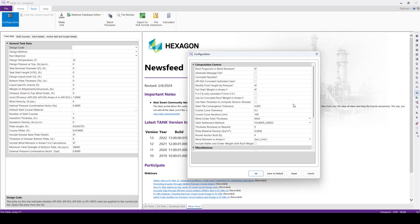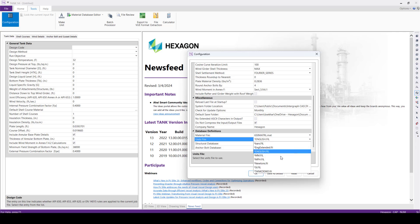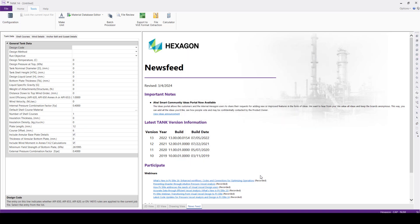Here in the Configurations, we'll give most of the data as default. So we'll change the Units File in Database Definition. We will change this to Tank Demo Data File, which is a custom created metric unit file. We'll click OK.